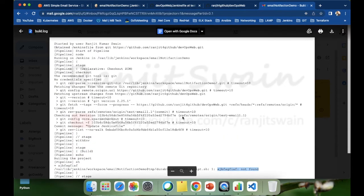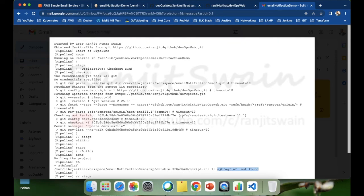Now you understand how we can set up email notifications from scratch, step by step. I hope you understood clearly. If you have any doubts or concerns, please write in the comment section below and I'll try to answer your queries. If you haven't subscribed to my channel yet, please subscribe so you get notified when I add more videos. Please like and subscribe. Thank you.